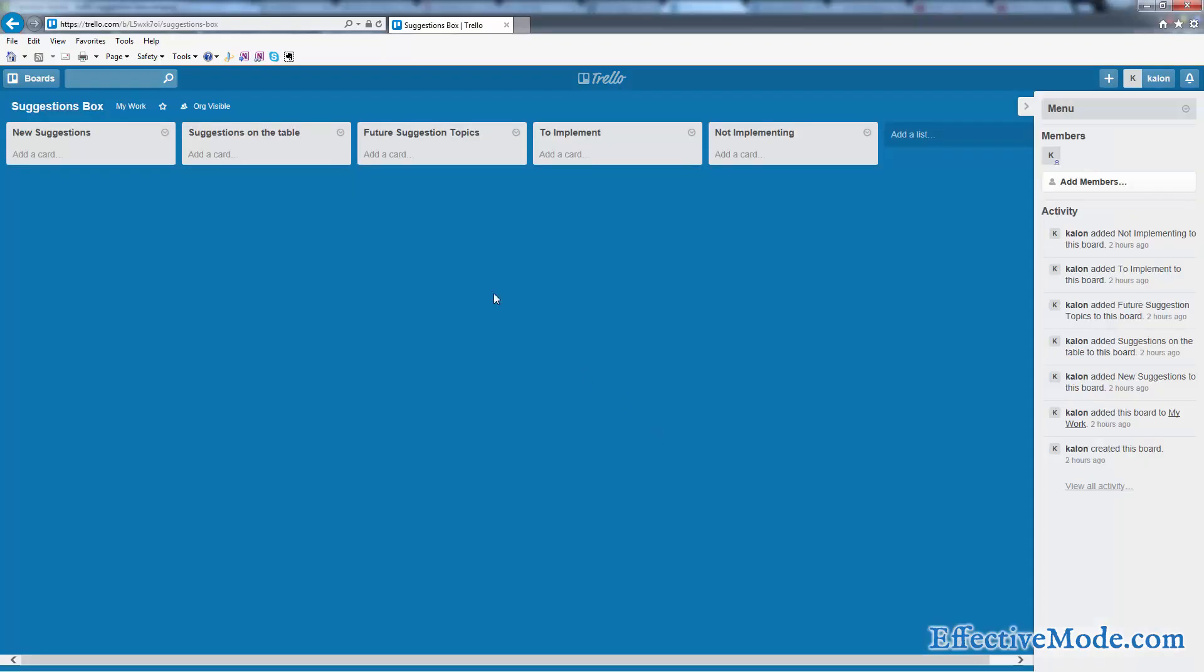All right, you can see that in my Trello account I've created a board for suggestions box. I've created lists for new suggestions, suggestions on the table, future suggestion topics to implement, and not implementing.